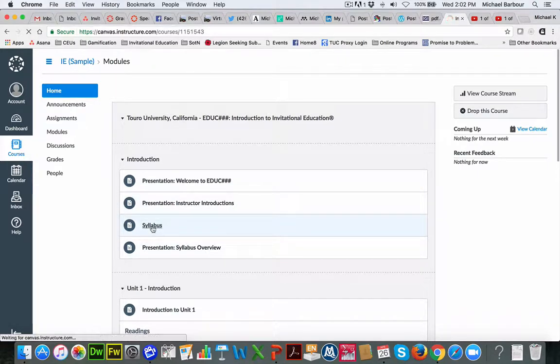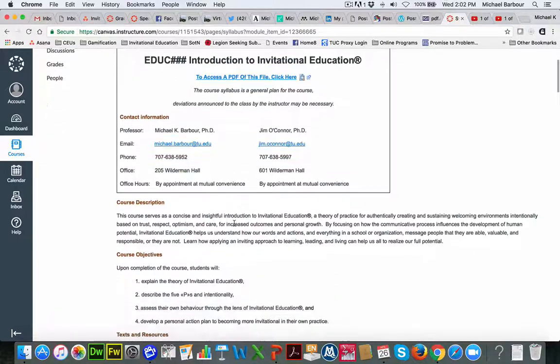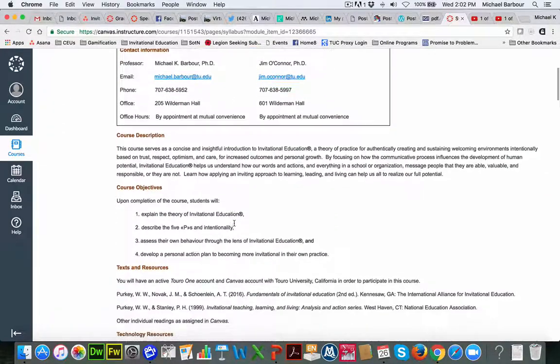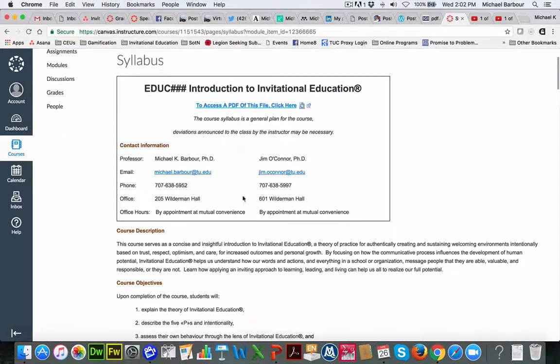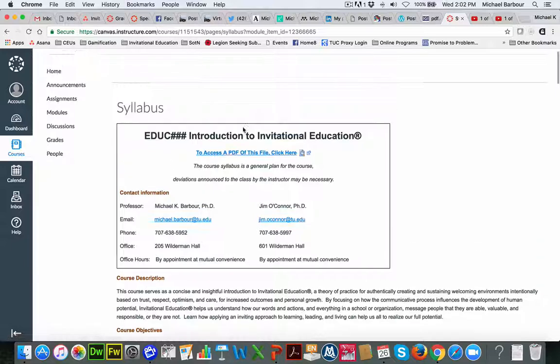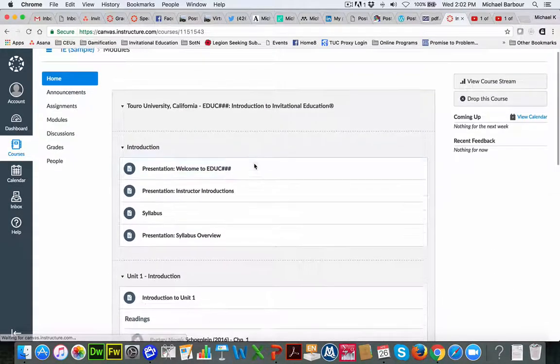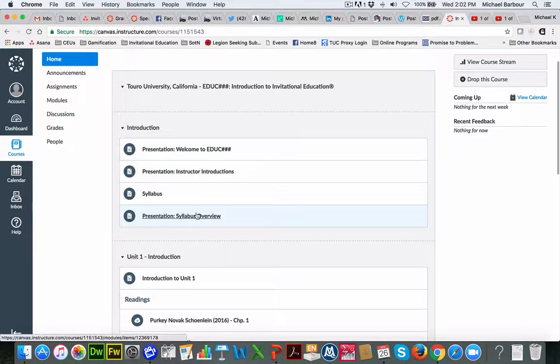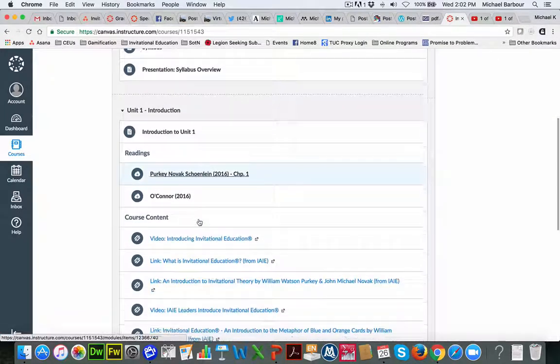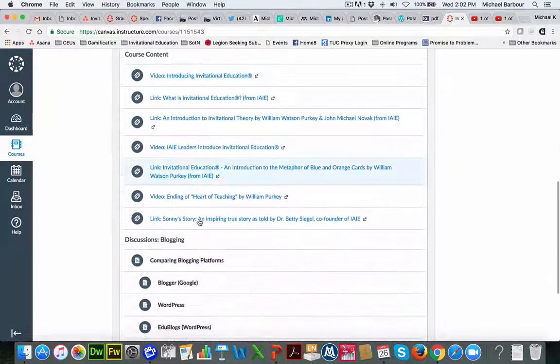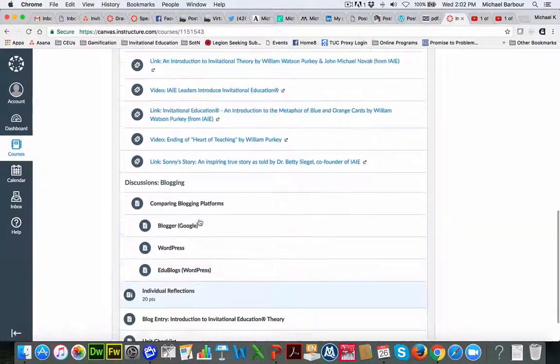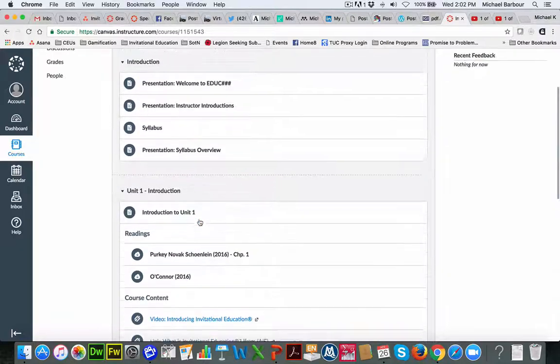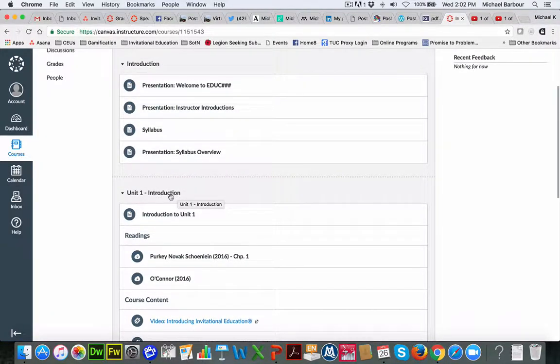I've got a link to the syllabus where I can go in, and you see I both have the syllabus here available in the website, but I can also access a PDF version of that. And then there's a presentation that goes over the syllabus. We've got the first unit of content available here. So you can see there's Unit 1, and it's called the Introduction.